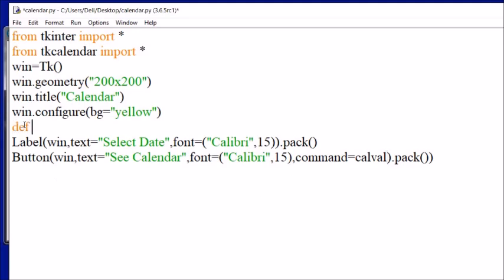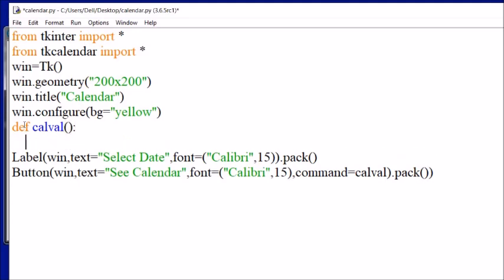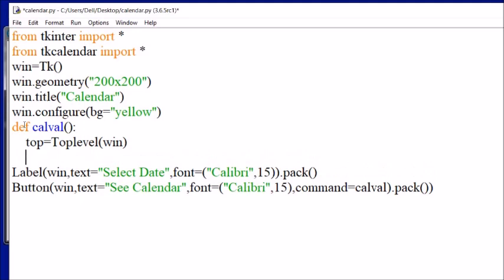This function opens a new window to display the calendar. We use Toplevel so the lower window will not close — we open another window on top of win. That means win (the previous window) will still exist, and over it one more window will open to display the calendar. Then: cal = Calendar, displayed on top.